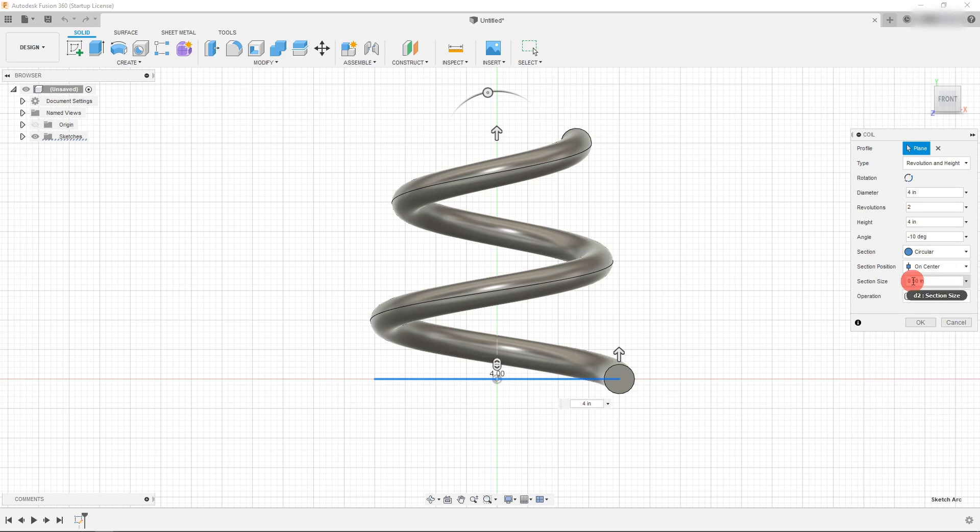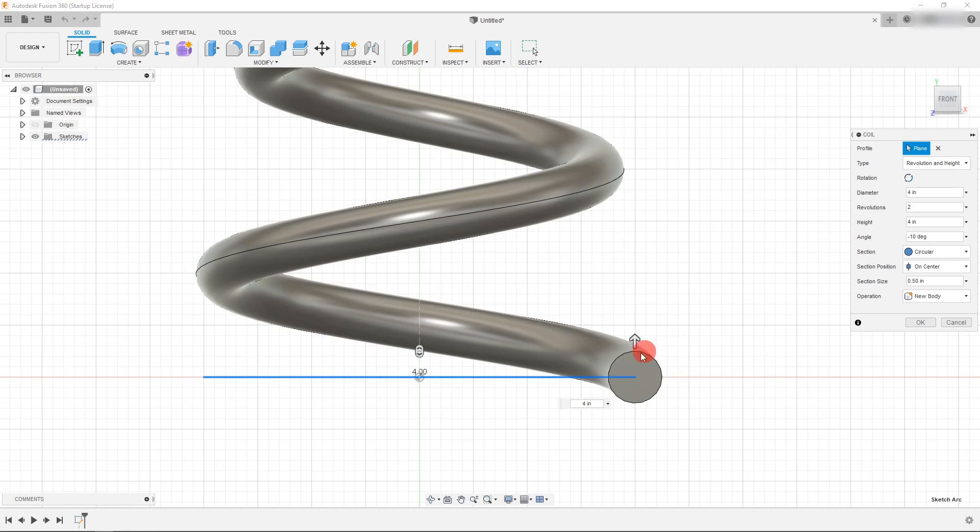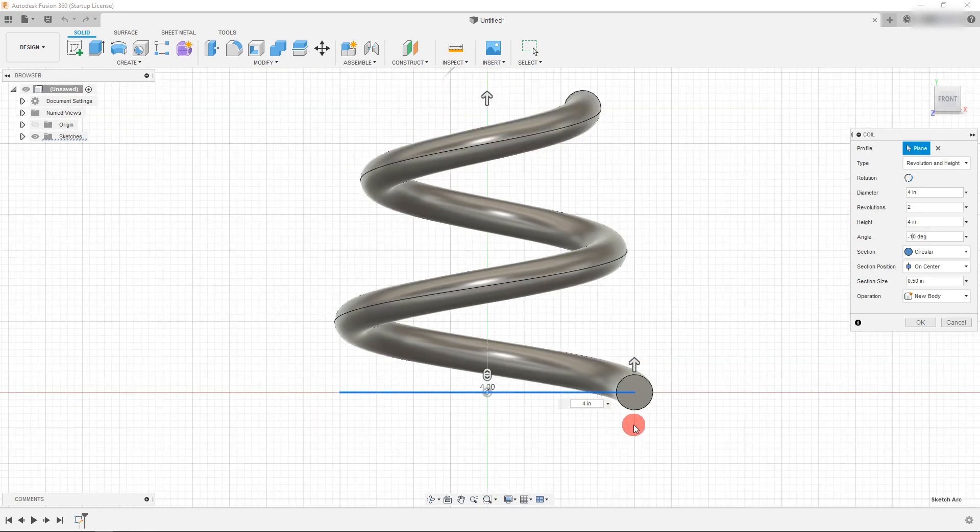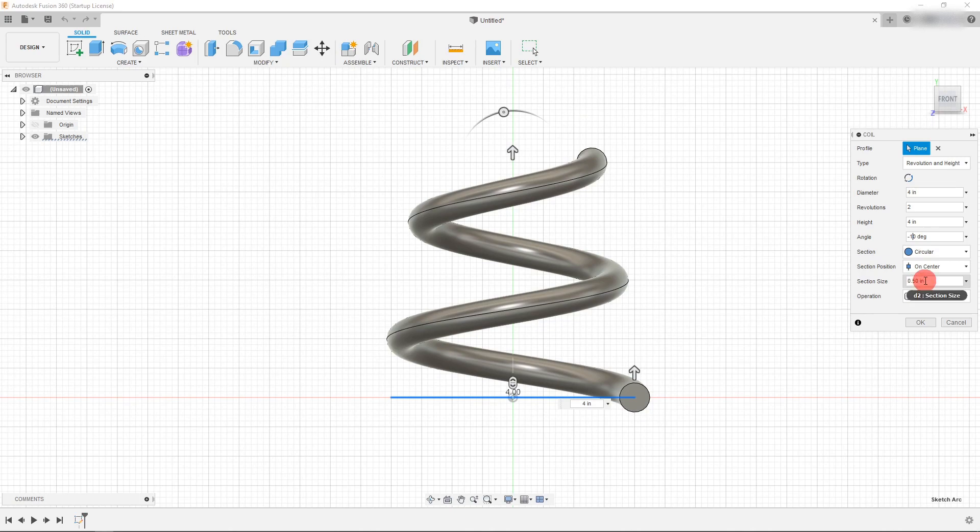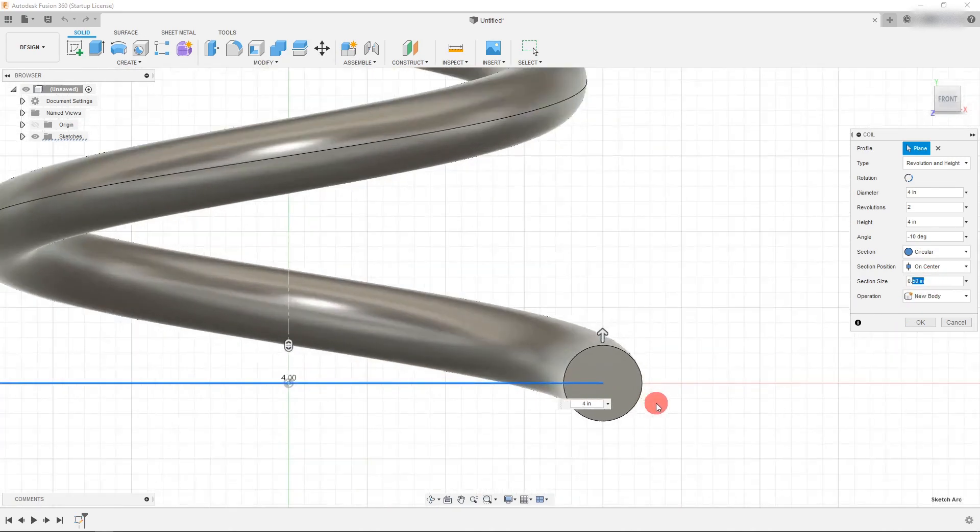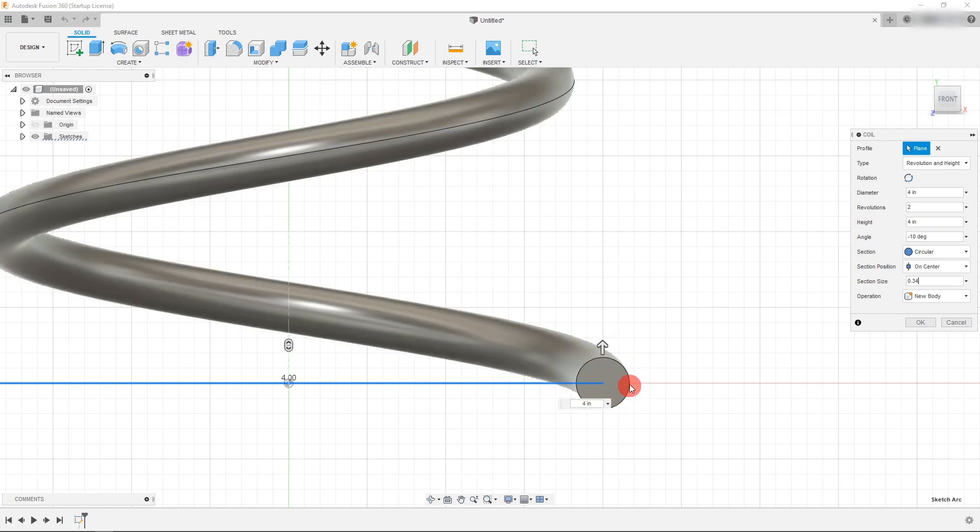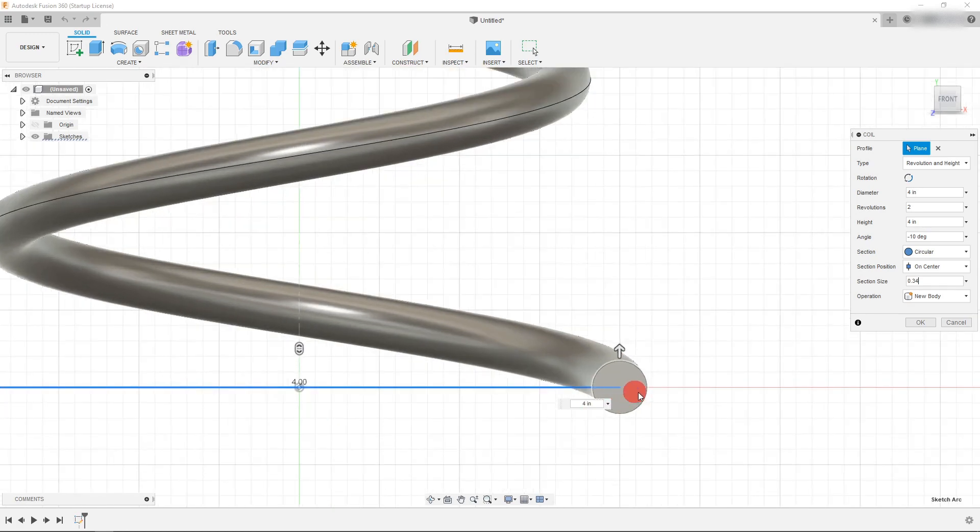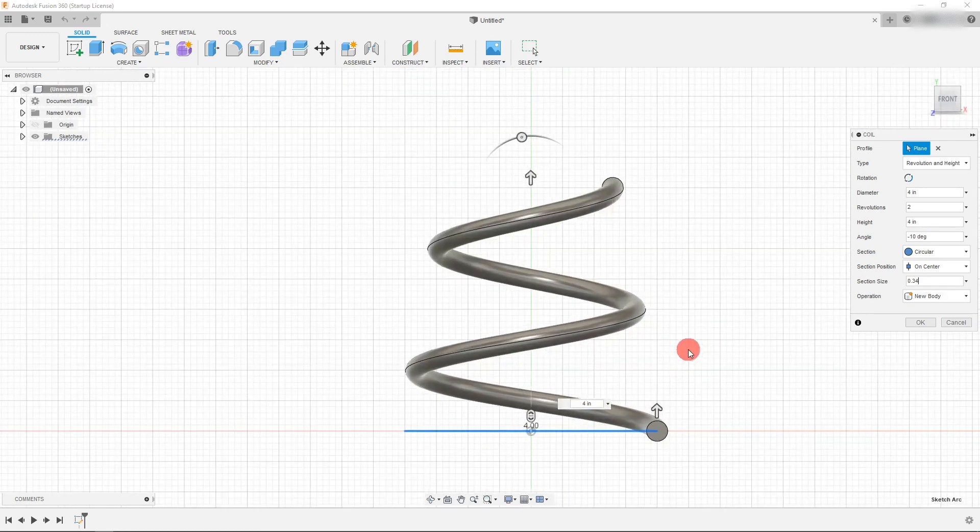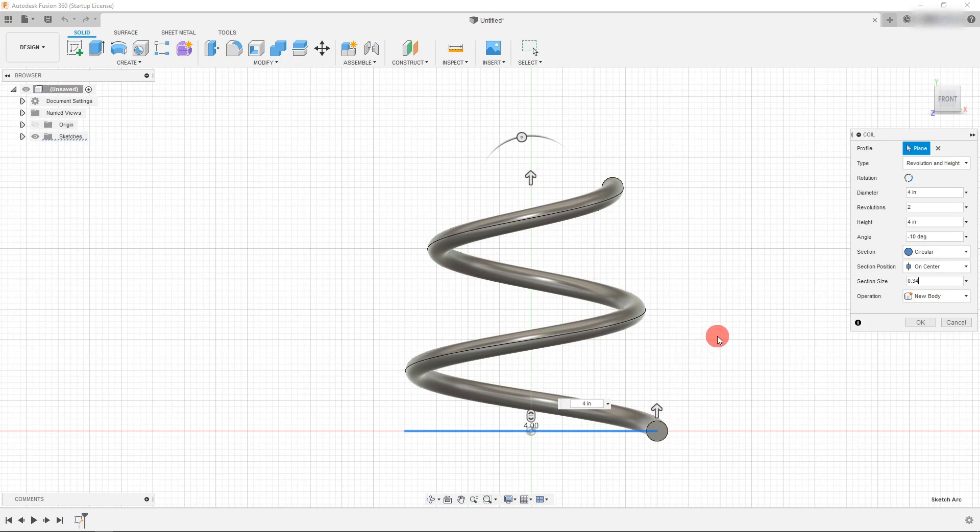And we can change our section size here. And the section size changes the size of the profile. So if I change this to be, let's say, 0.3, you're going to see that our section changes accordingly. So with a smaller section, we can fit more revolutions into our part.